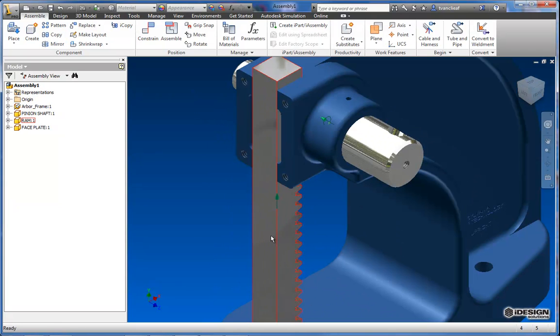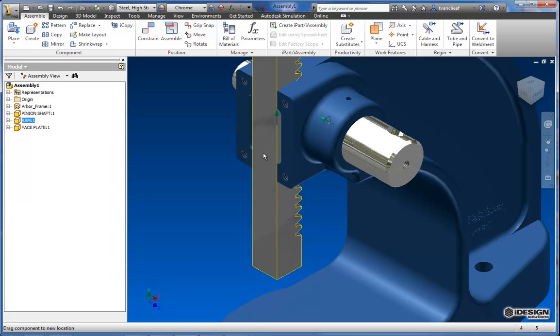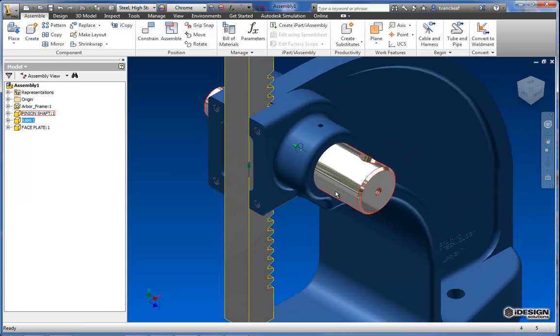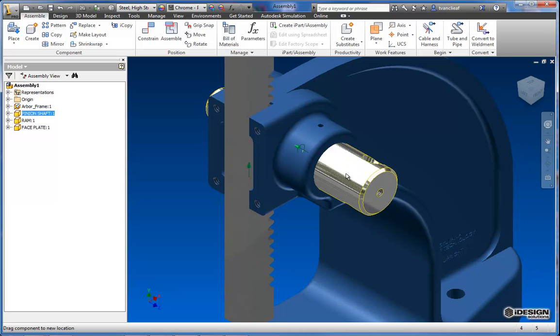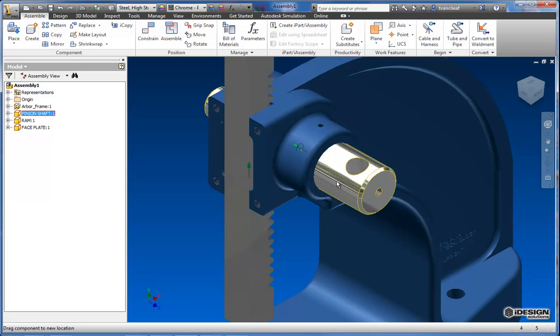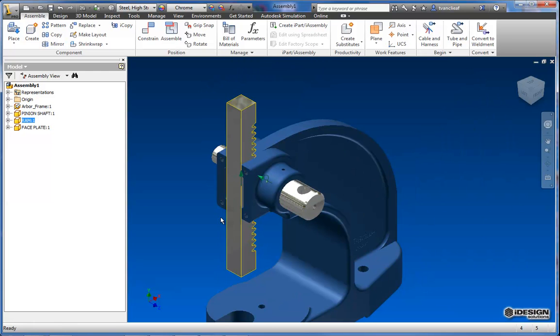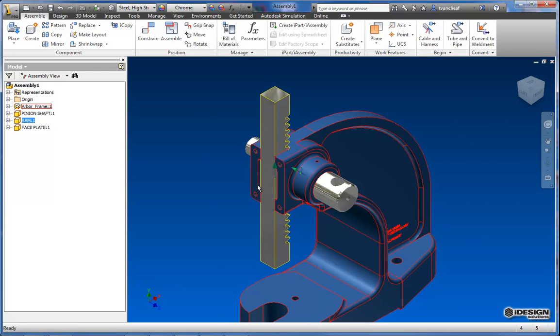So now you can see that I've got one more degree of freedom moving up and down but these aren't constrained together. So what I want to happen is when I rotate this pinion shaft I want this ram to move up and down, vice versa.